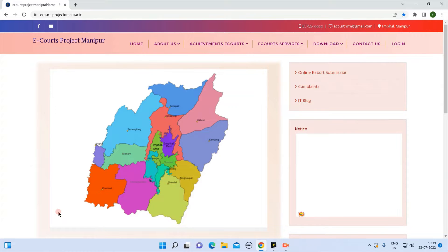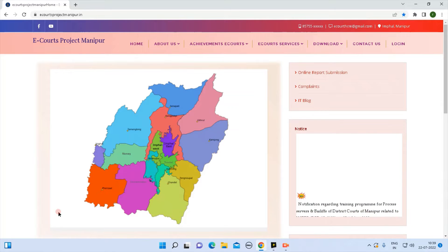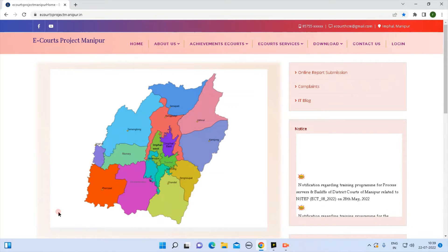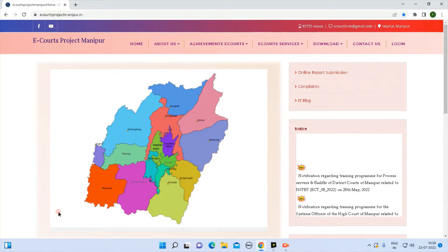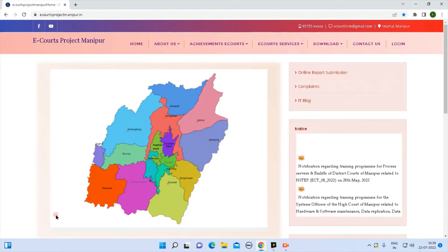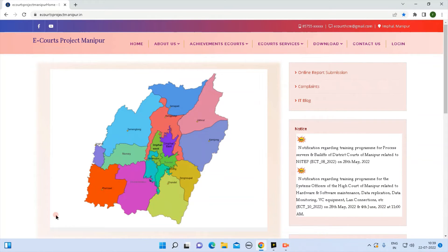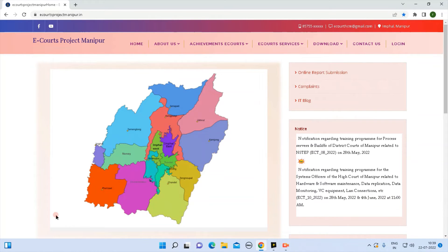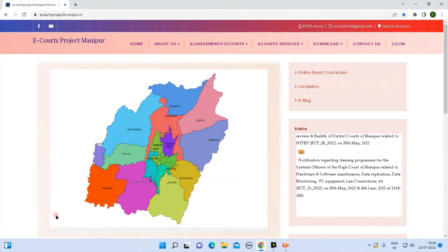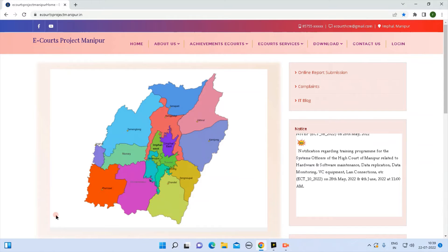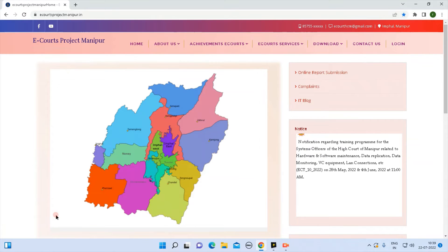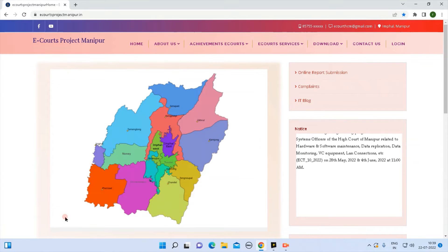The Support Help Desk is part of the e-course project website: icttph-e-course-project-manipur.in. Support Help Desk is a part of the district course.